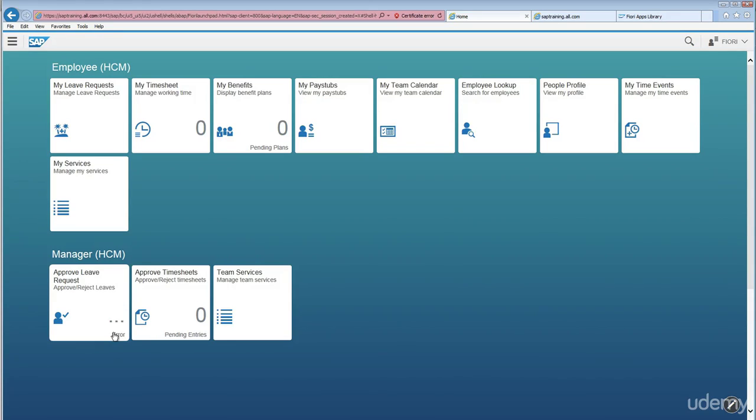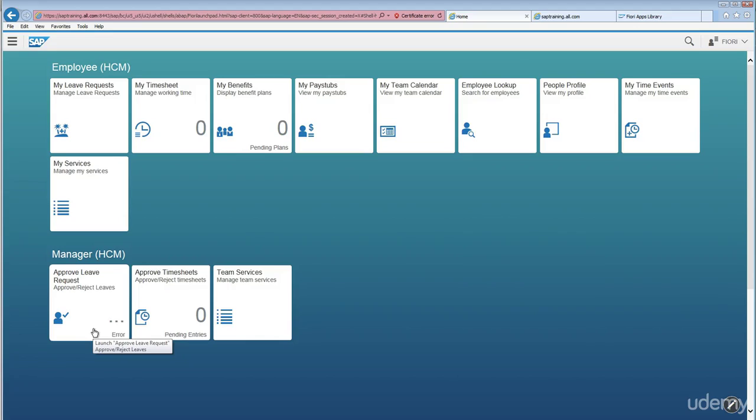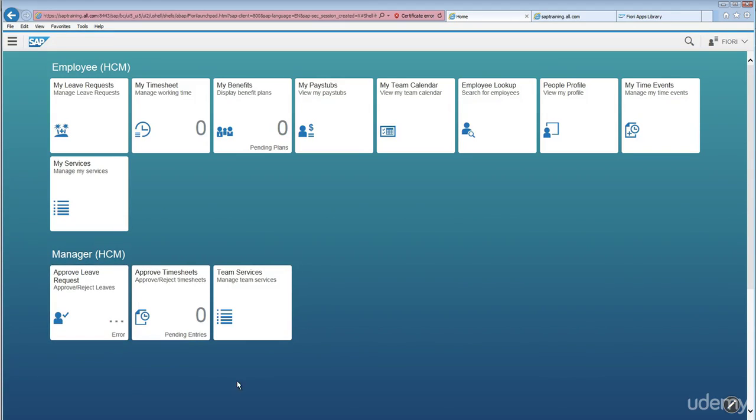There is no semantic object created. There could be so many reasons, so we need to identify what is the exact reason for that. As it is a fresh box, I know that there is no configuration done from HR perspective, so I can see this is an error.